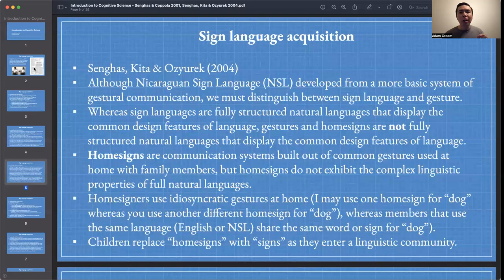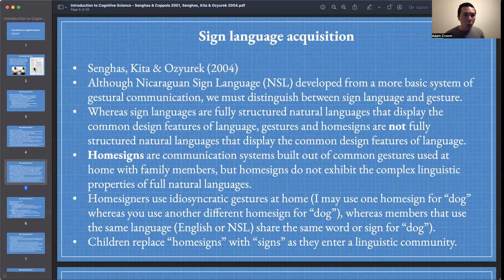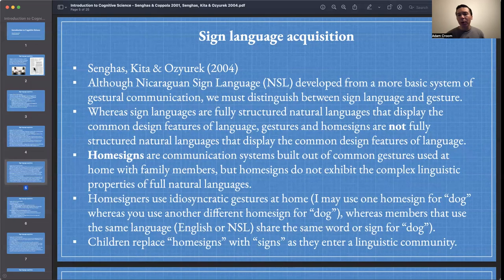Importantly, gestures and home signs are not full-fledged languages. They're going to be missing some of these design features of language. A gesture or home sign is not going to have the set or collection of important features in virtue of which we classify something as a genuine language. Home signs are communication systems built out of common gestures used at home with family members, but home signs do not exhibit the complex linguistic properties of full natural languages.